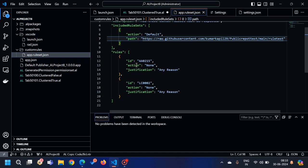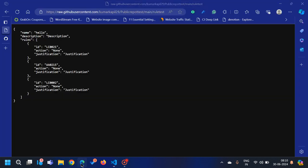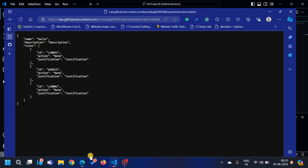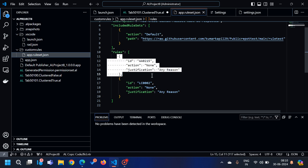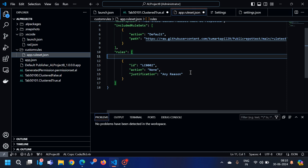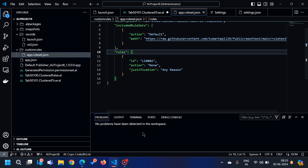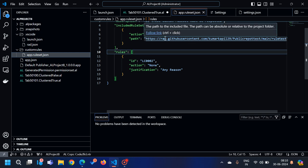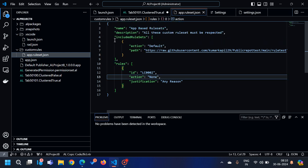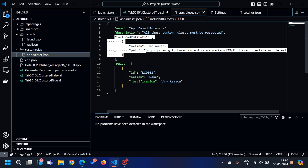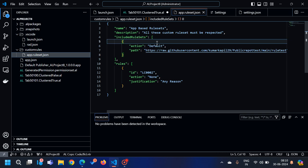For example, AA0215 was showing, but since I have already added it in the GitHub file, I don't even need it in my local rules. If I remove it and save, there is still no problem — because the AA0215 code is handled by the file available on GitHub. This is the use case of the includedRuleSets parameter: adding your own rules along with the default company standard rules available externally.